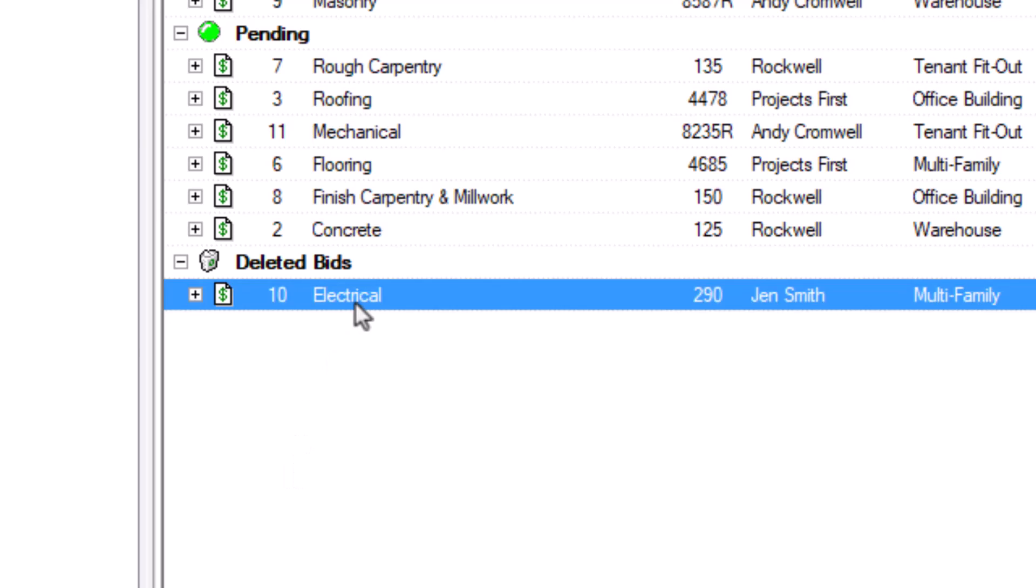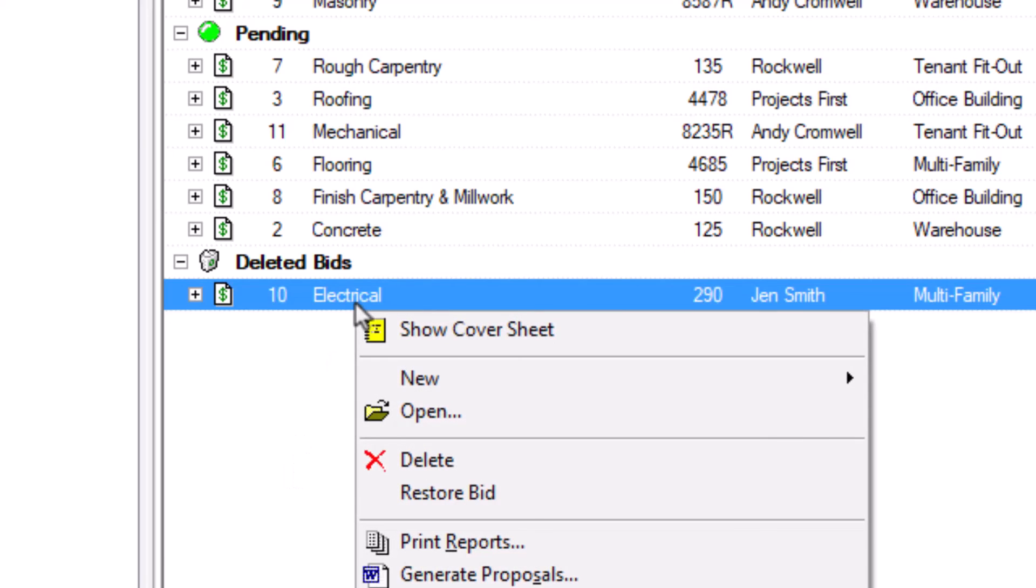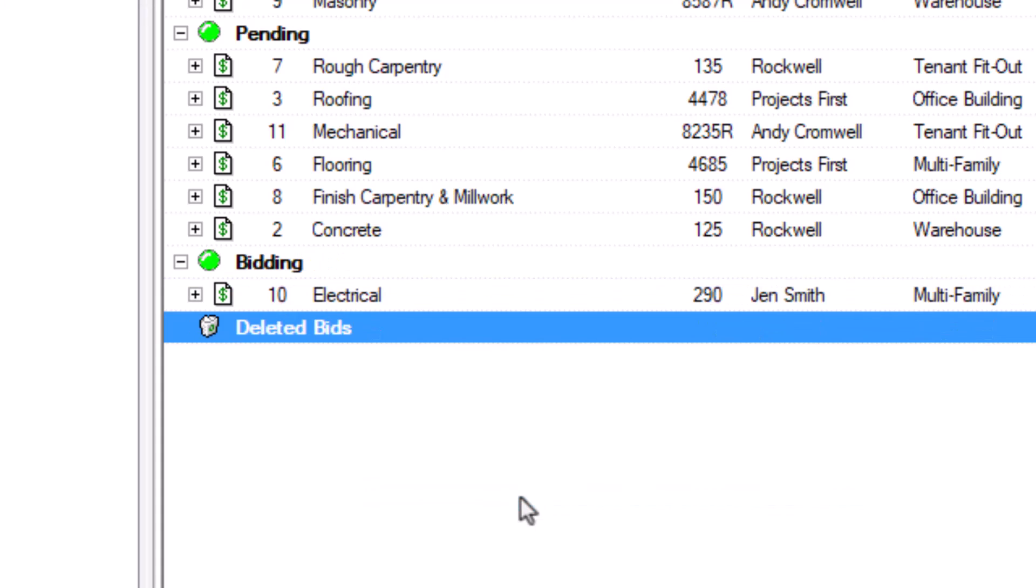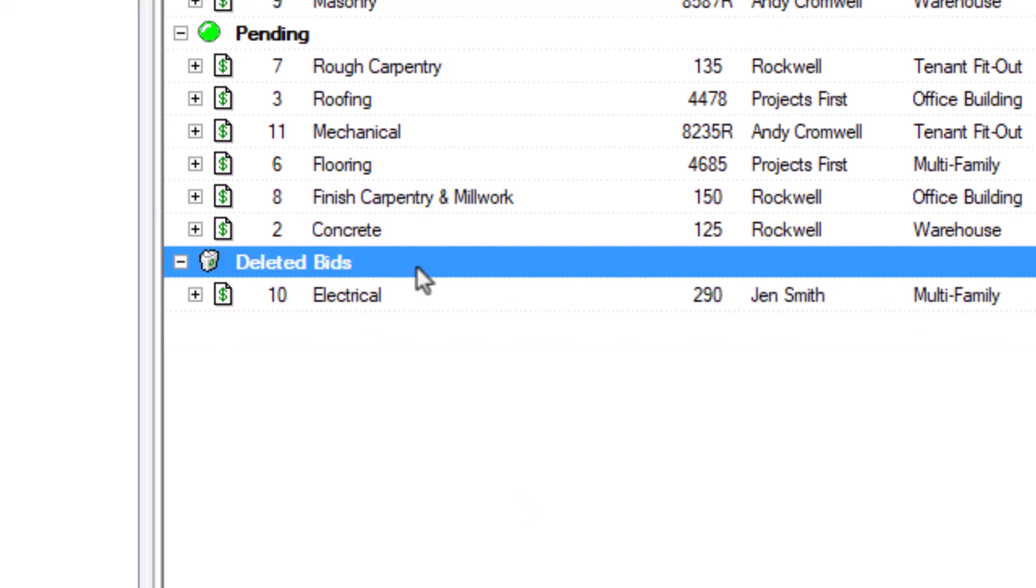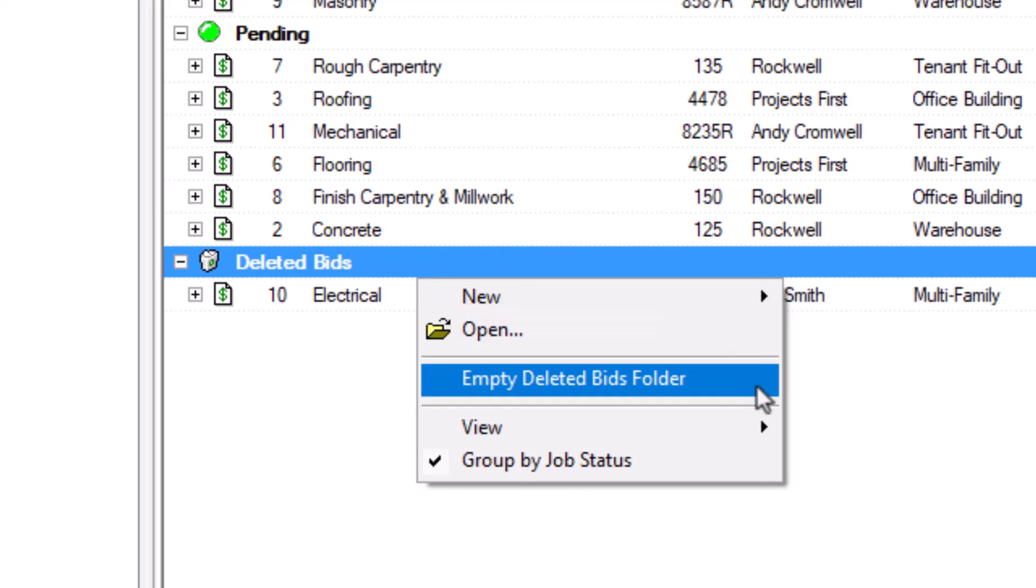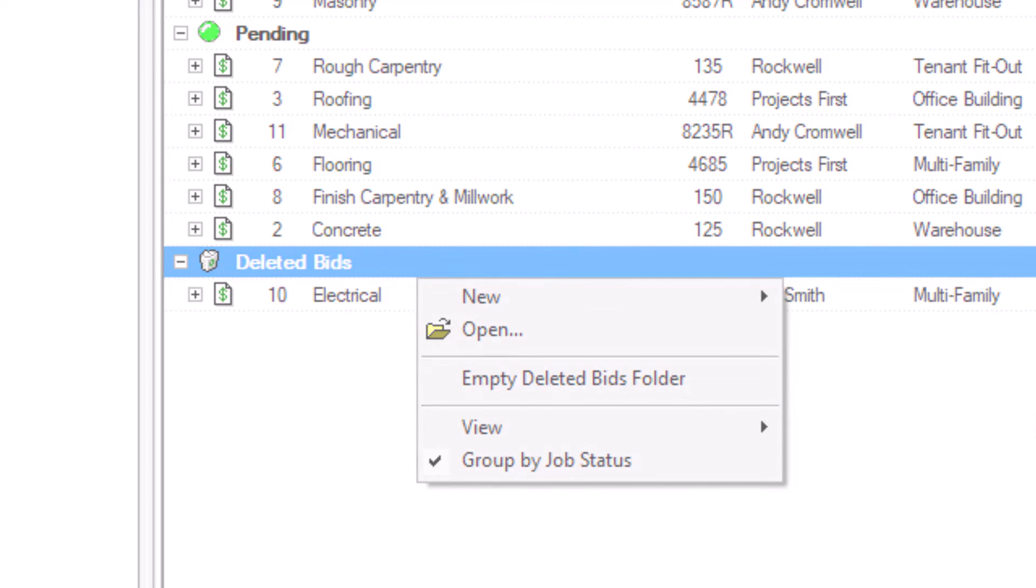If you deleted a bid by accident, right-click on the Deleted Bid and select Restore Bid. If you want to delete a bid permanently, follow the same steps as before just inside the Deleted Bids folder. To delete every bid permanently, right-click the Deleted Bids folder and select Empty Deleted Bids folder.